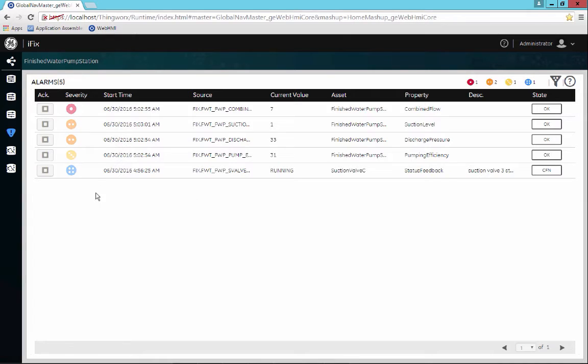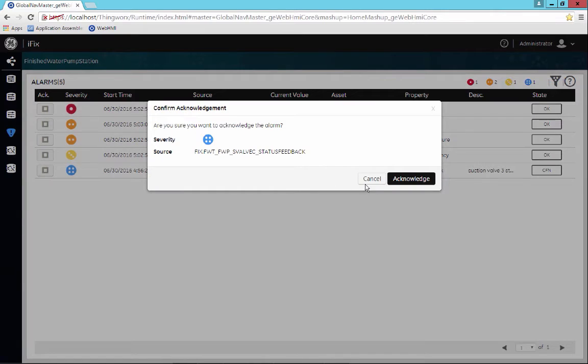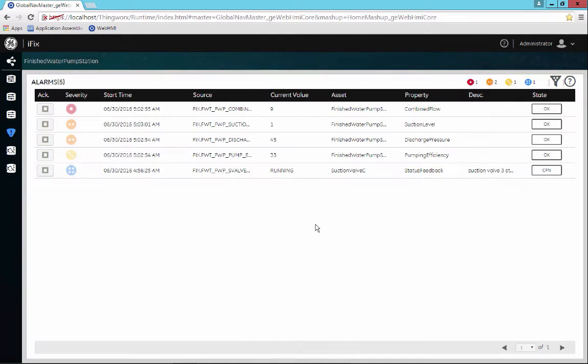You also have the ability to acknowledge alarms. That's done quite simply by selecting the checkbox and selecting Acknowledge or Cancel depending on what you want to do.